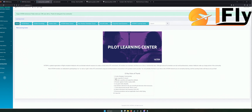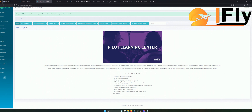Dann immer nachfragen, wenn einem etwas nicht klar ist. Manchmal sind die ATCler nicht korrekt zu verstehen oder sie reden etwas zu schnell – das kann immer wieder mal passieren. Auch mir passiert das ab und zu, dass ich den ATCler nicht verstehe. Also da kann man immer wieder nachfragen. Besser immer nachfragen, bevor man aus Versehen irgendetwas eingibt, was man nicht möchte. Dann immer schön positiv, easy und ruhig bleiben.